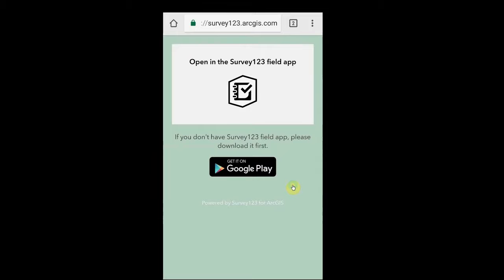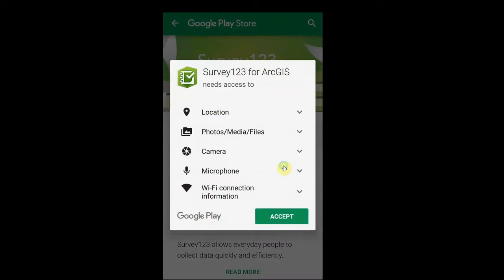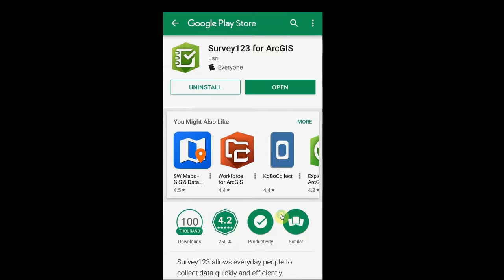Here I have an example of an Android device with the default Google Play store to download the Survey123 app. Simply clicking on that button will take you to the appropriate store where you can then click Install to install the Survey123 app. You will have to accept some permissions for the app to install. Once the app installs, you may click Open to open the app.